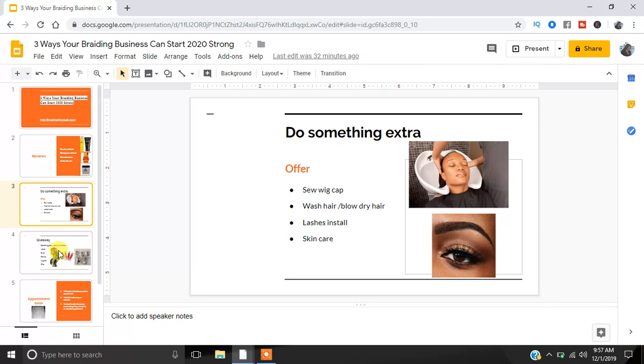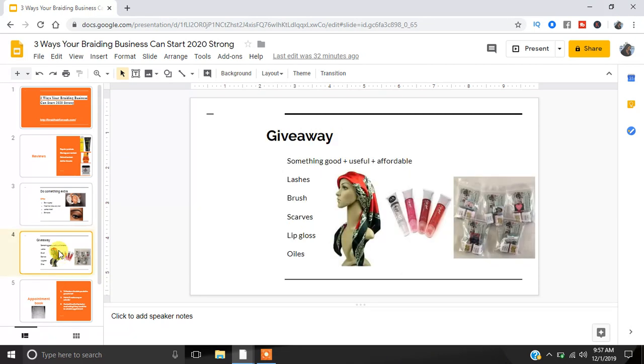The next thing to choose something you can do is give away something. We all like free stuff, but the thing about free stuff that many of us don't like is you don't like free cracky stuff. You want to make sure that you're giving away something good, something useful, and something affordable for you, right? Like lashes, brushes, scarves, lip gloss, even oils. A lot of these things can be found at your local dollar store, and it's something that you can give away to your people.